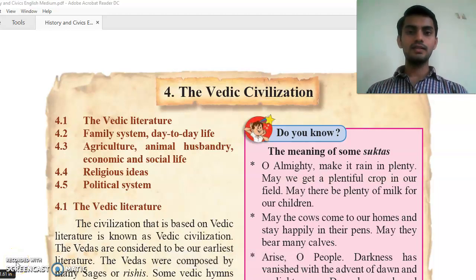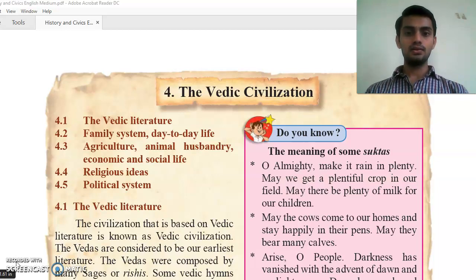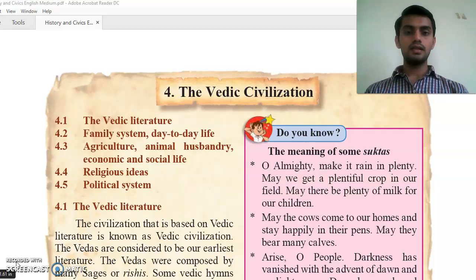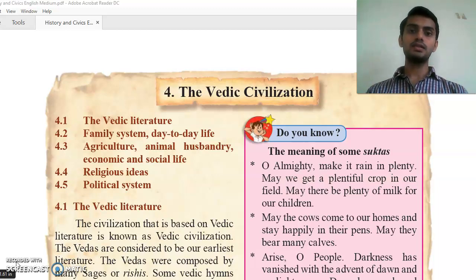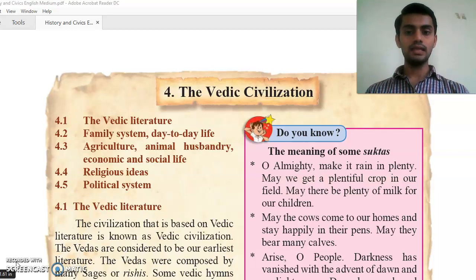Good morning students! I hope you all are happy and doing good in your studies. This is our second video of history and the introduction is going on. In the first video we saw the introduction of the first three chapters. Now in this video we will start from the fourth chapter, that is the Vedic civilization.